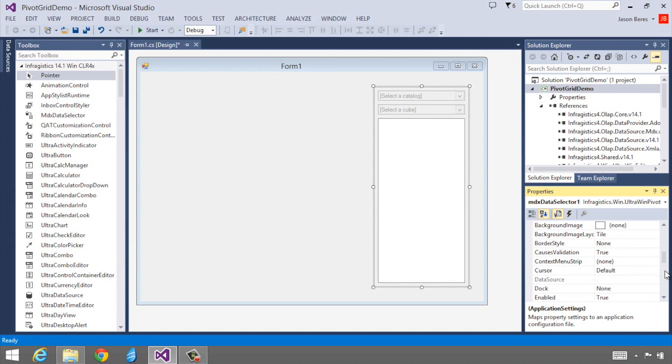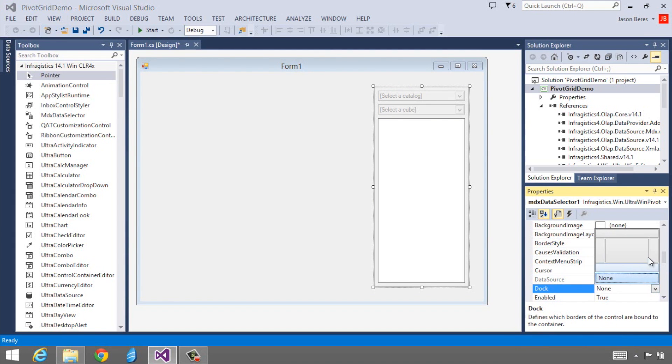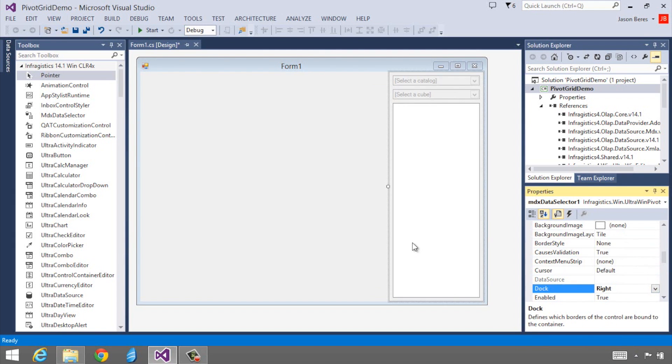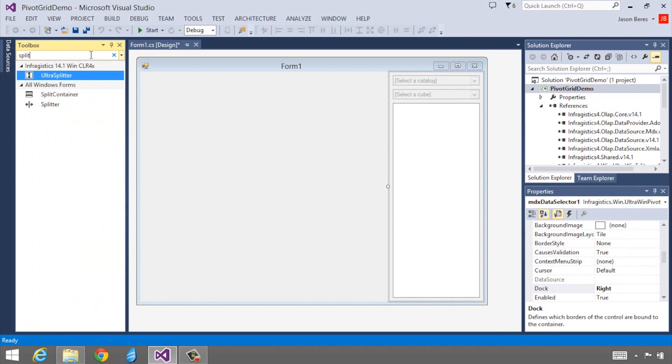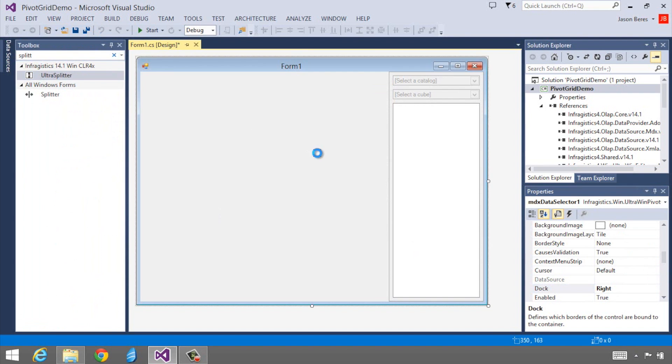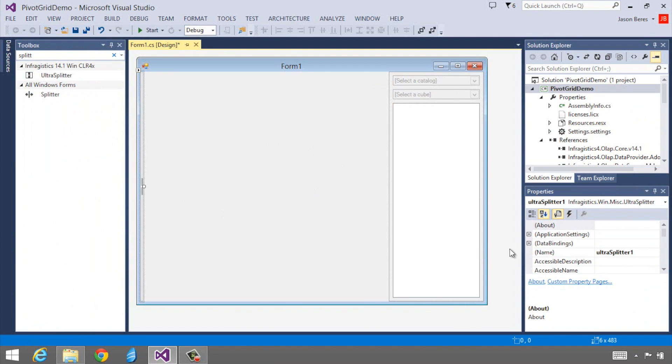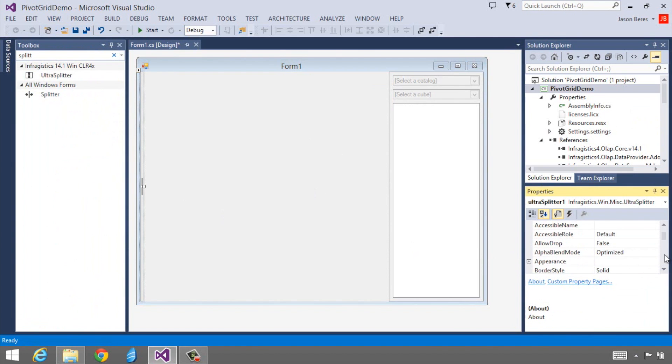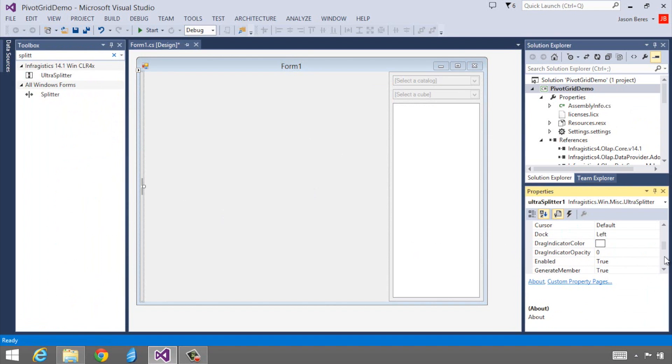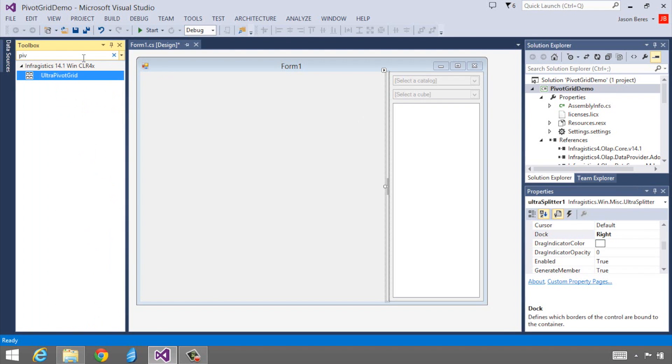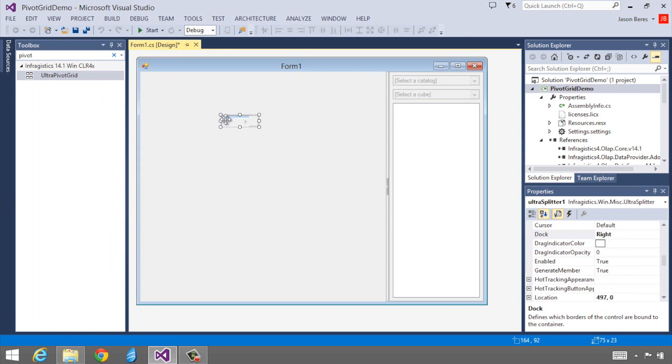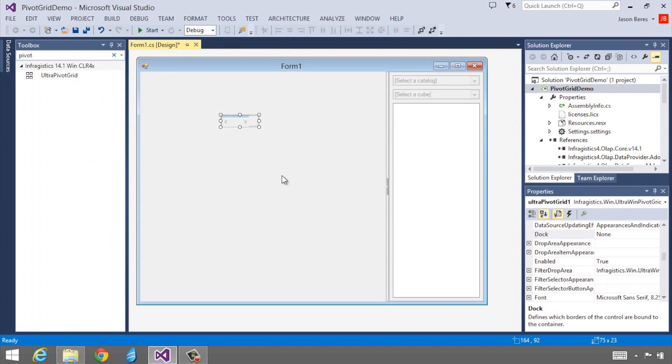I'll drag my Data Selector on the form and set it to Dock to the right. Next, I'll grab an UltraSplitter control and put that on the form and dock this to the right as well. So now we have our UI partially built with our Data Selector and Splitter. To complete this UI, we'll grab an UltraPivot Grid from the Toolbox and add it to the form, and we'll set its dock to Fill.